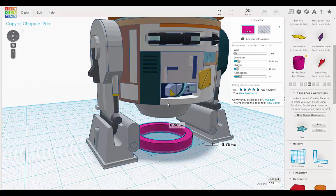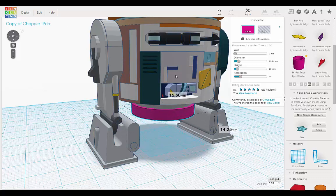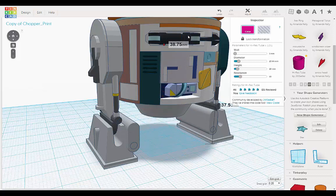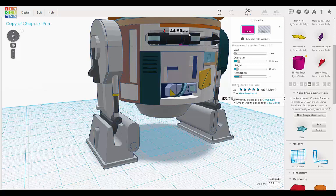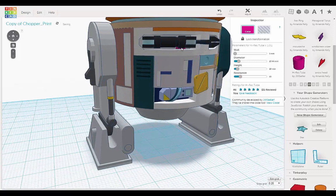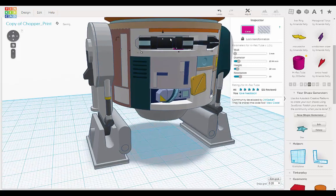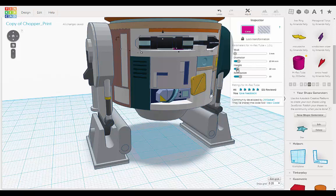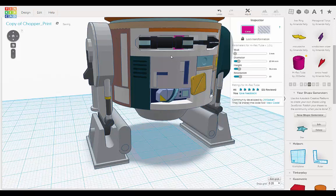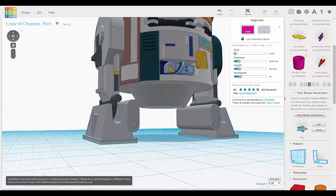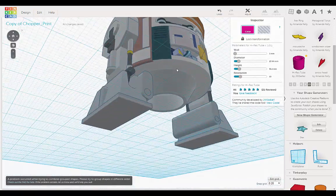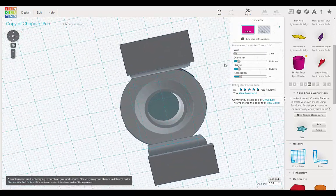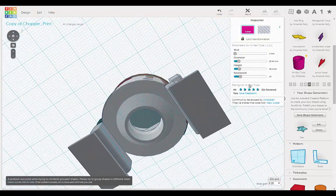And I'm going to move this up to about here. So now we want to raise the height. Okay. And let's see how that looks.